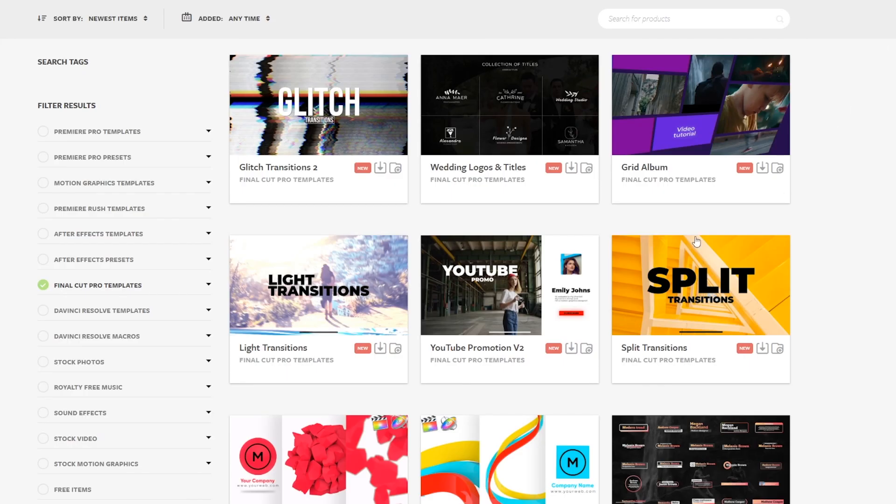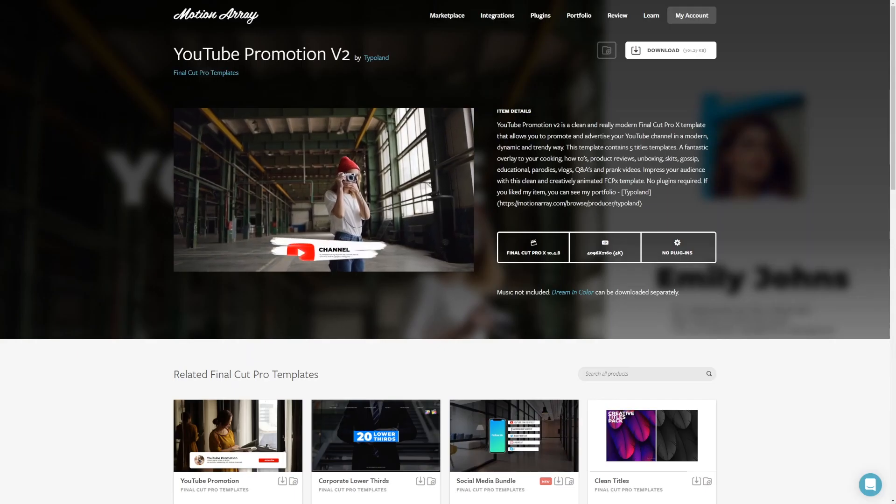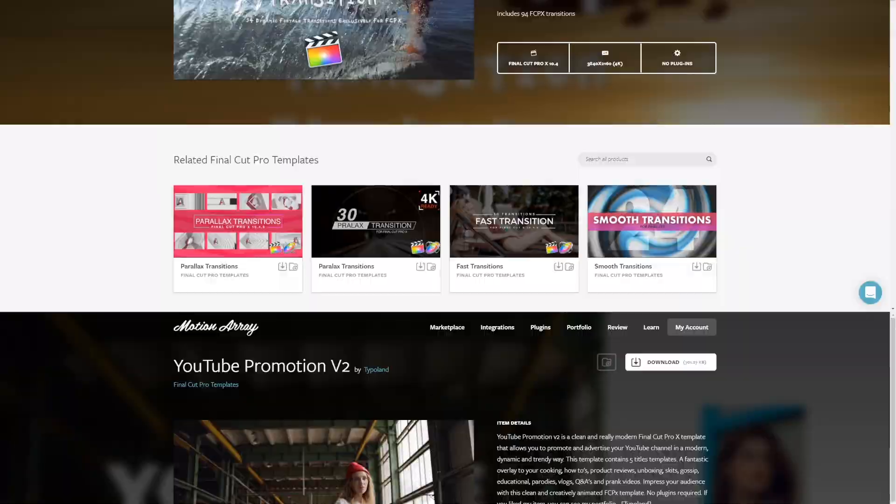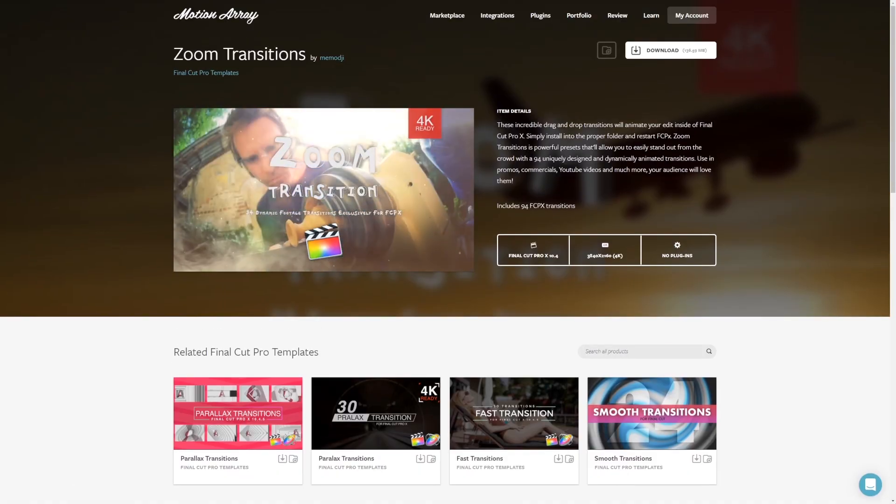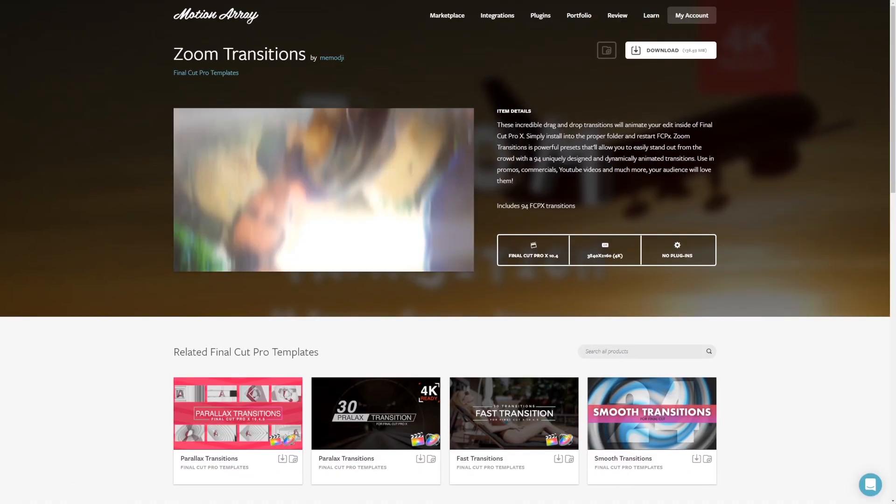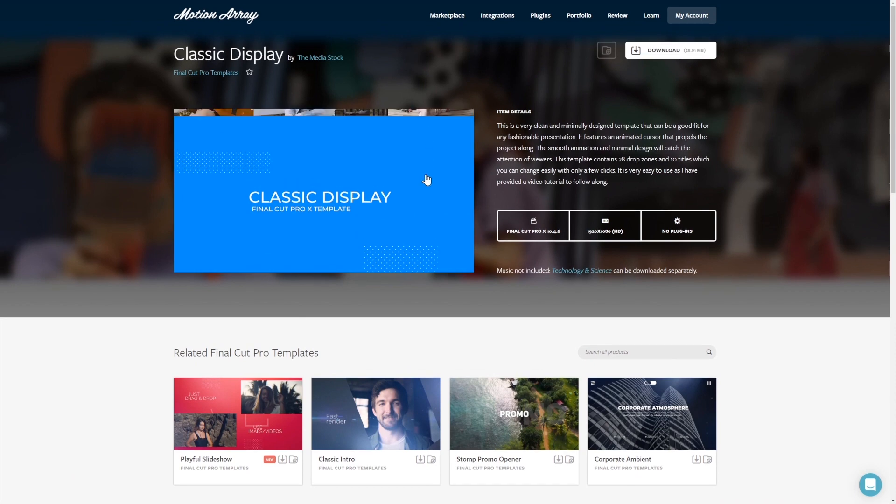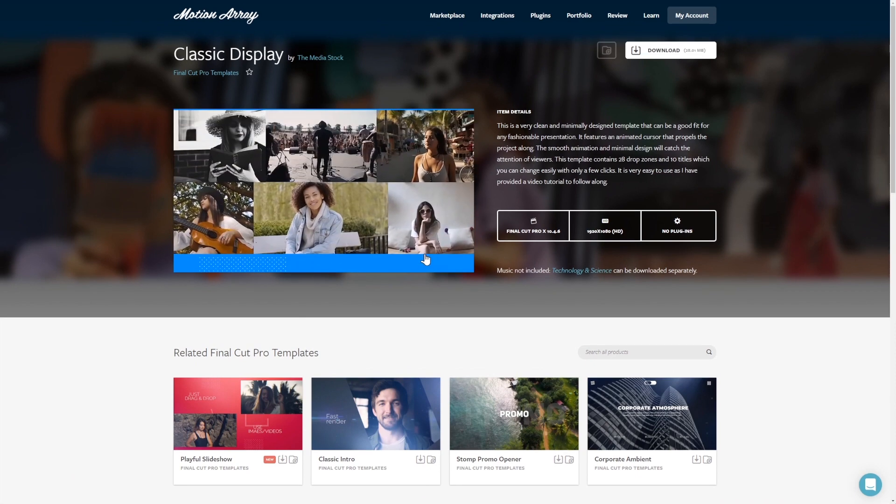And there you have it. You've just learned how to color grade in Final Cut Pro. So guys, that's it from me, and I hope you found this video on color grading in Final Cut Pro helpful. And if you want to make Final Cut Pro even better, over here at Motion Array, we've got a whole bunch of awesome Final Cut Pro templates, transitions, effects, stock footage, and more. Thank you so much for stopping by, and I'll look forward to seeing you in the next video.